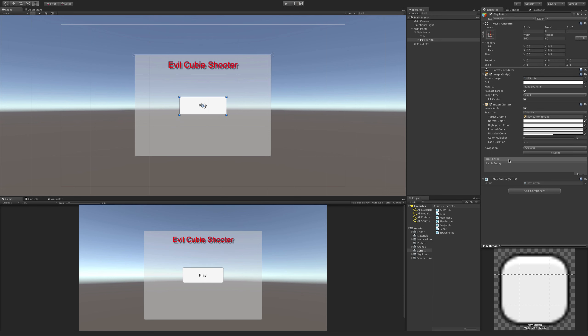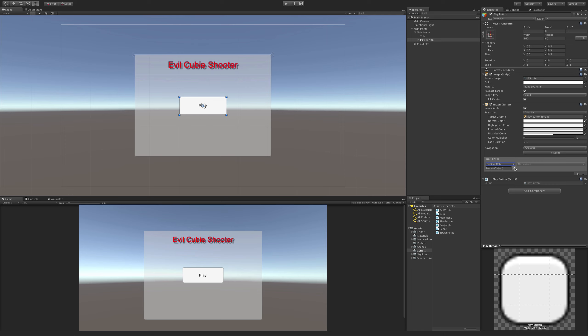But it doesn't load any of the script up. What we have to do is create an on-click event. So we'll click this plus button down here. We have the option to have it run at runtime, editor runtime, or off. We only want it at runtime - we don't need it to work in the editor when the game itself isn't playing. So we'll leave it at runtime. It's asking for the object. This is the object that you attached that script we created to, which we attached to the play button. So you just simply drag it in here.